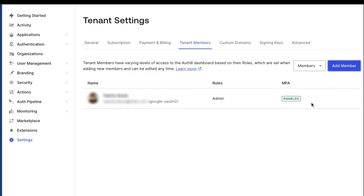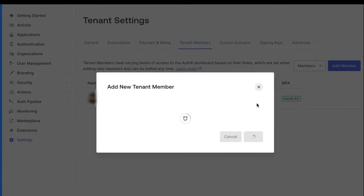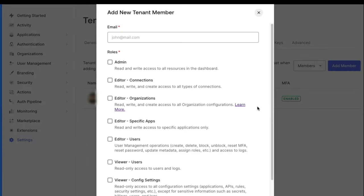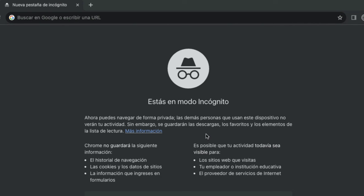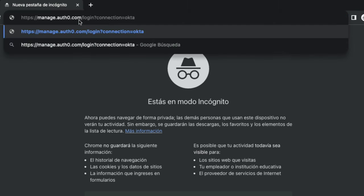As these Auth0 accounts are different from the previous identities in the tenant, they will need to be re-invited as tenant members. The recipient of the invitation should first log in with the new authentication method by using the direct login URL provided by Auth0 support.